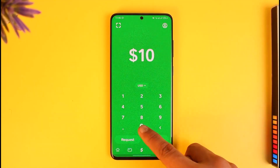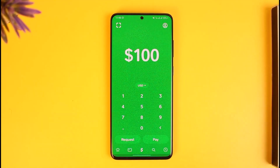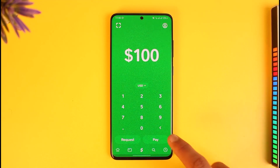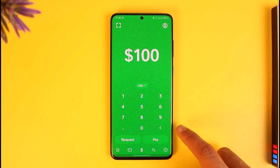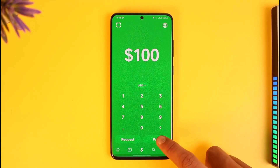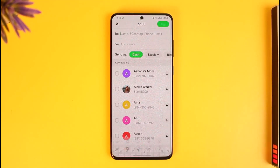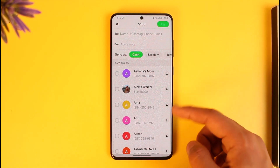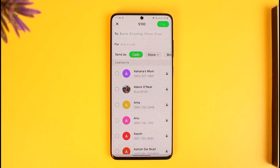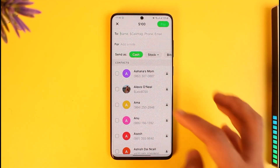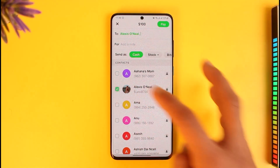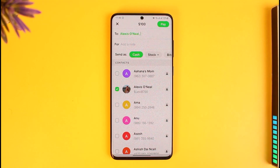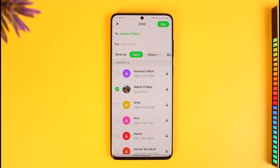Then just enter the amount of money that you want to transfer to the other person. Once you enter the amount, just tap the Pay button. Once you tap the Pay button, you'll be able to see a list of your contacts whom you can send money to. Select the contact you want, or simply enter their Cash Tag, email, or phone number.